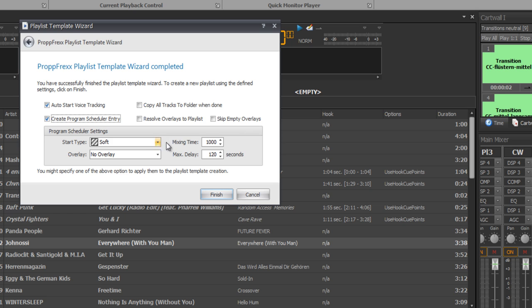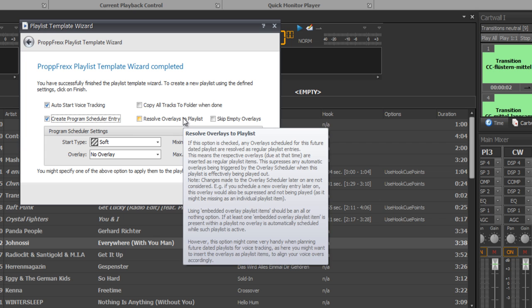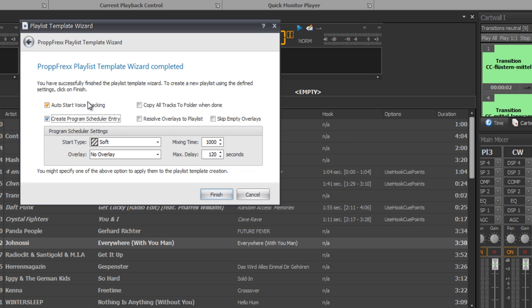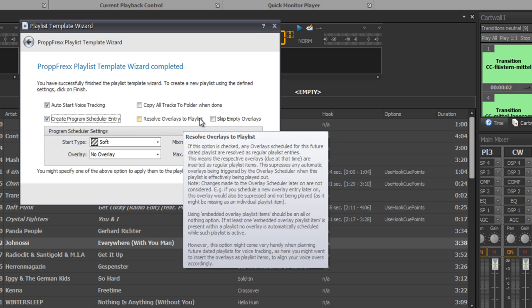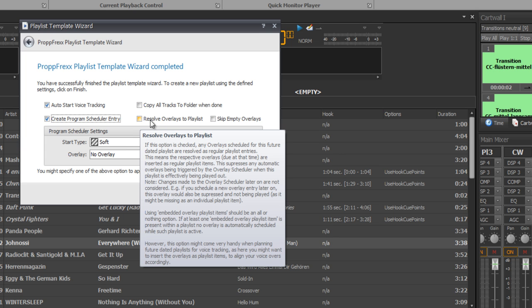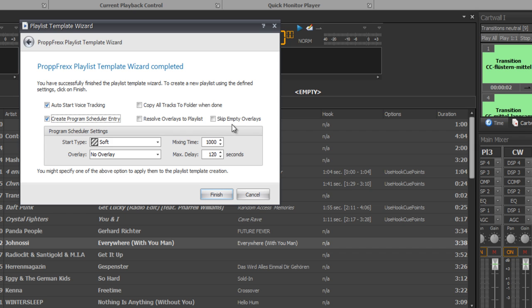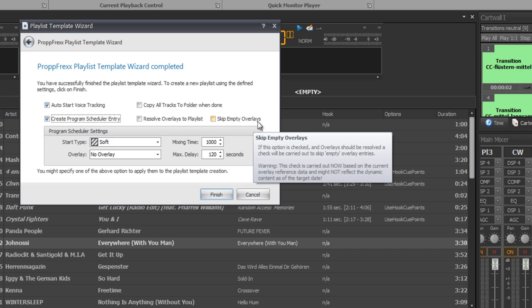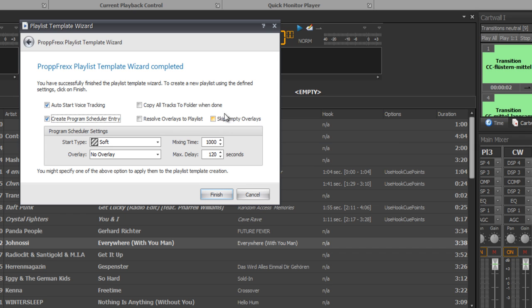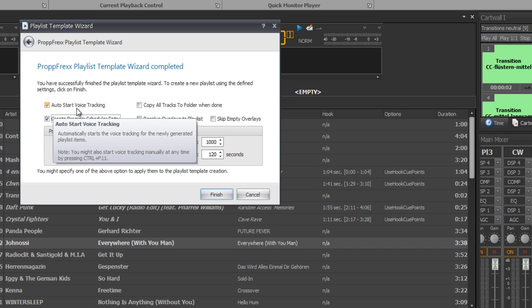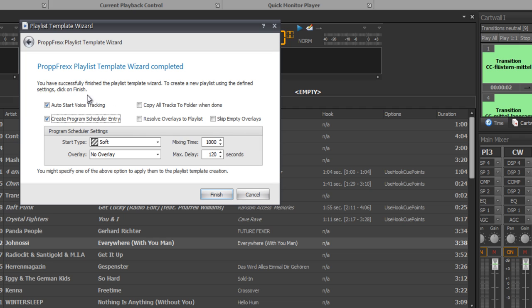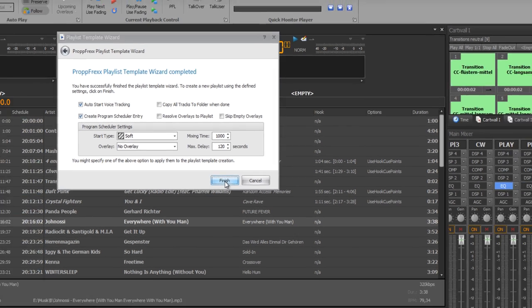For example with start type soft, no overlay, mixing time, etc. And you can also say okay, resolve overlays to this playlist or even skip empty overlays, or open the voice tracking editor when the playlist is created. So now finish.